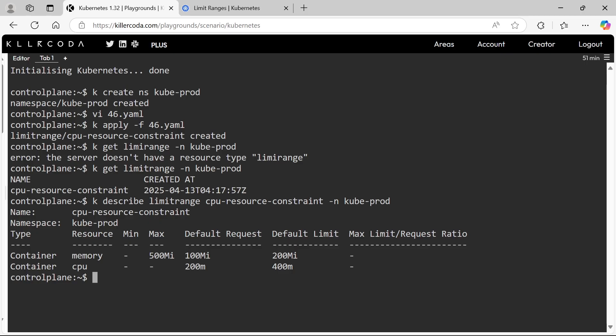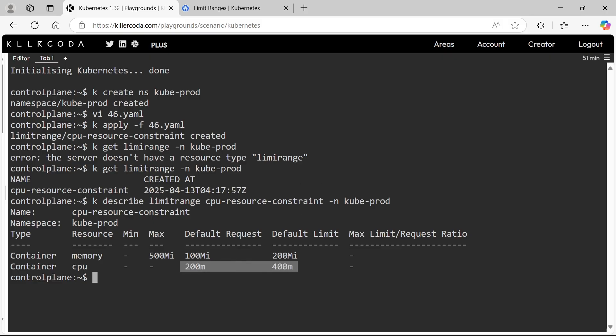Yes, perfect. Here we can see we can't request more than 500 MB memory for a pod in this namespace. Similarly, if we do not specify request and limit, it will assign default values of 200 millicore CPU and 100 MB memory for requests, and 400 millicore CPU and 200 MB memory for limits.